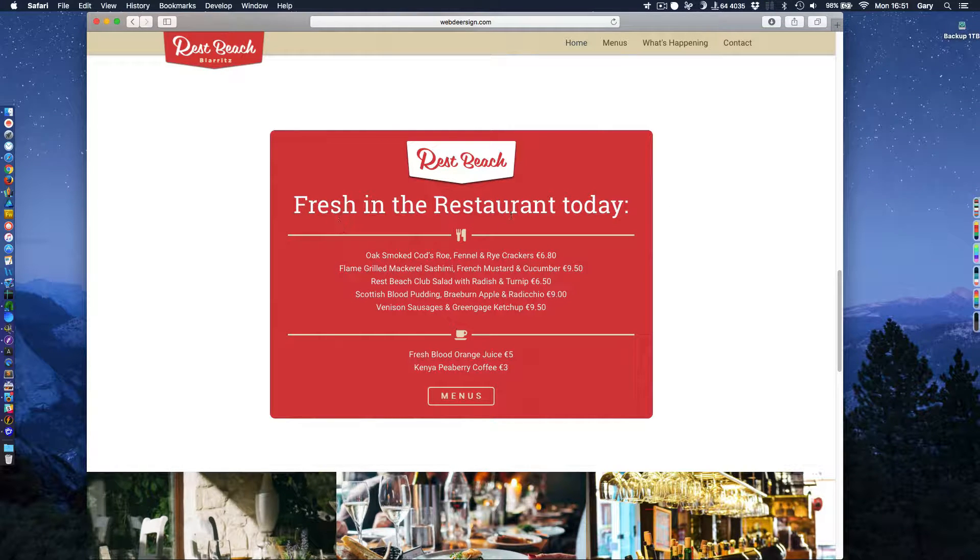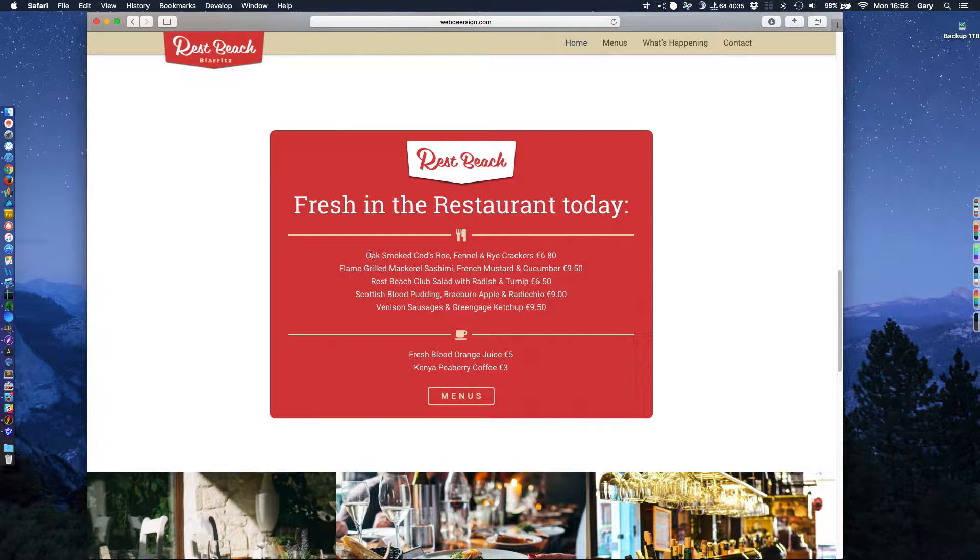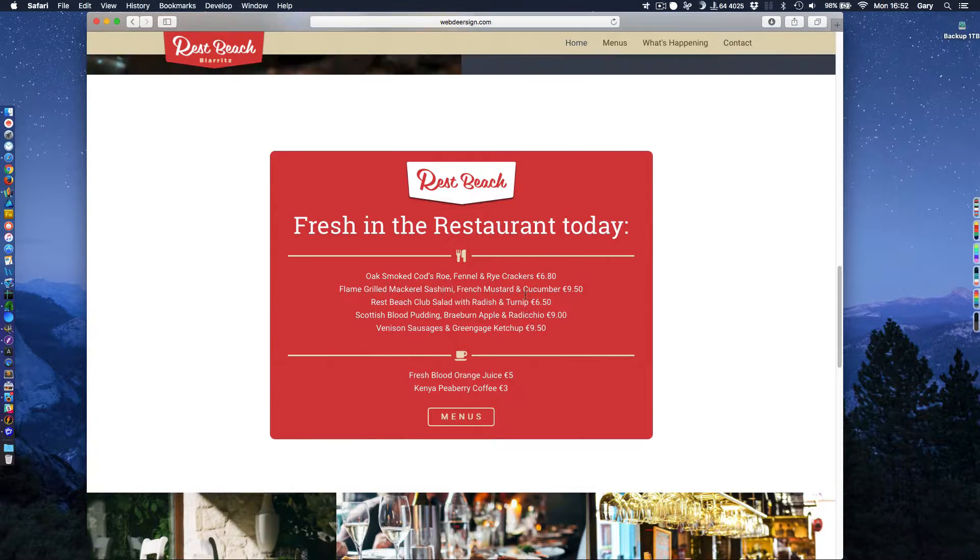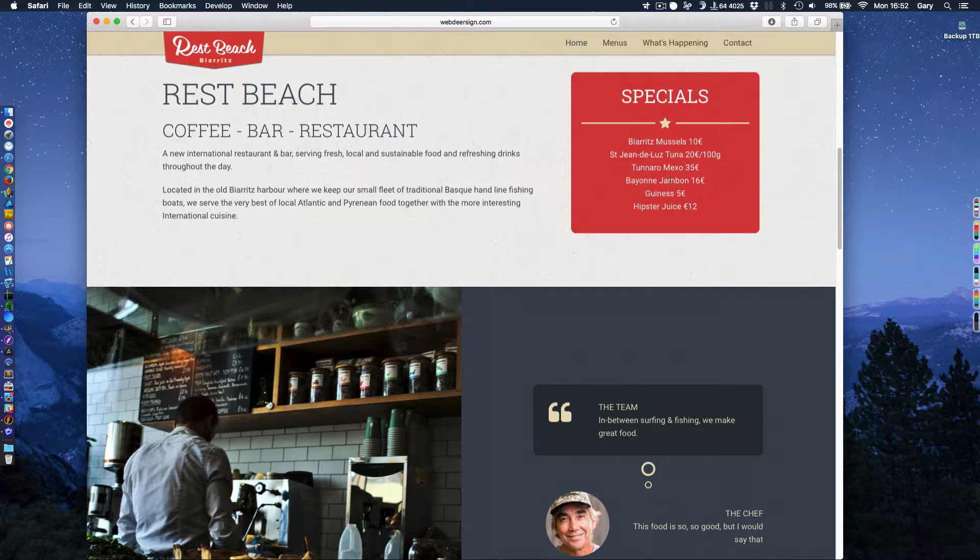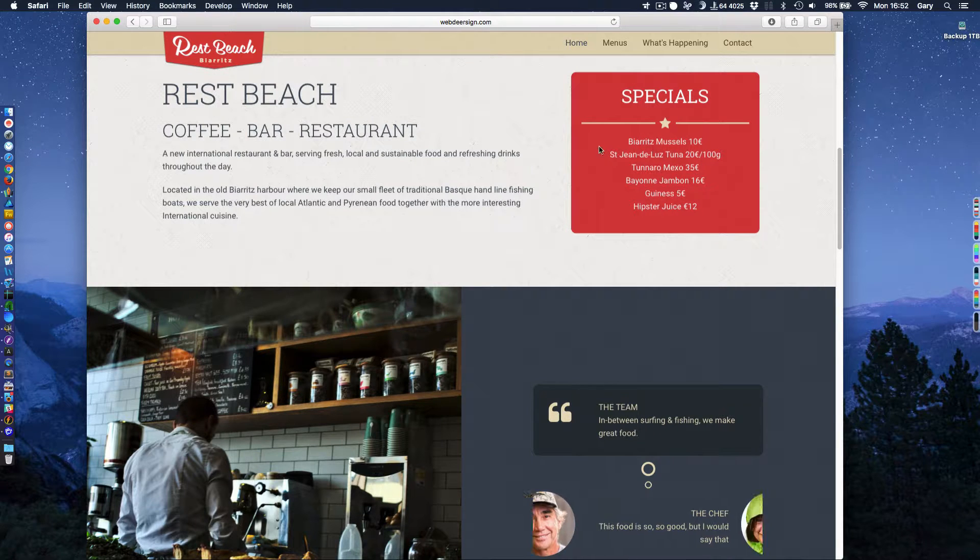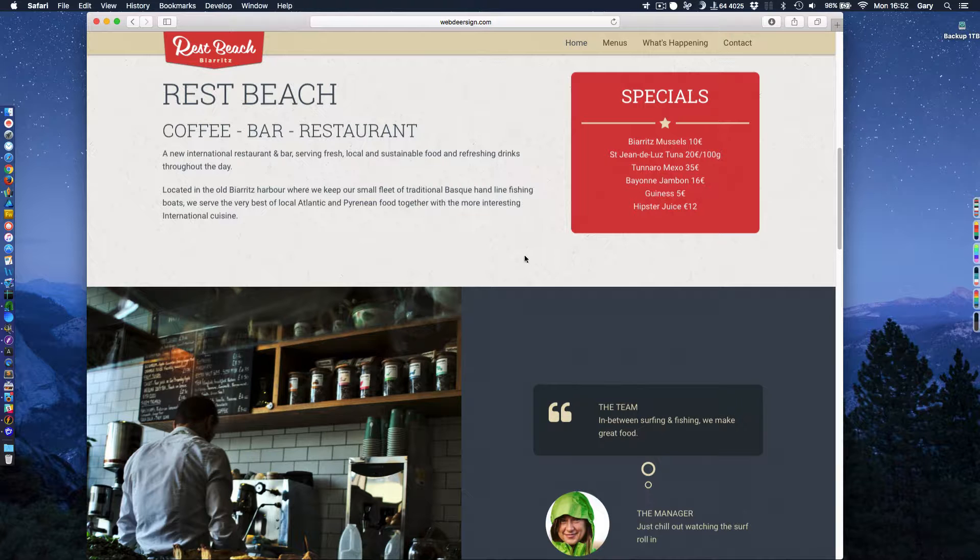So we have fresh in the restaurant today. And these little areas here, all of this text is being pulled in from the Pulse CMS system. So we can change anything we want in there. And these are the sort of things that might change weekly, daily, hourly. That's easy to achieve.